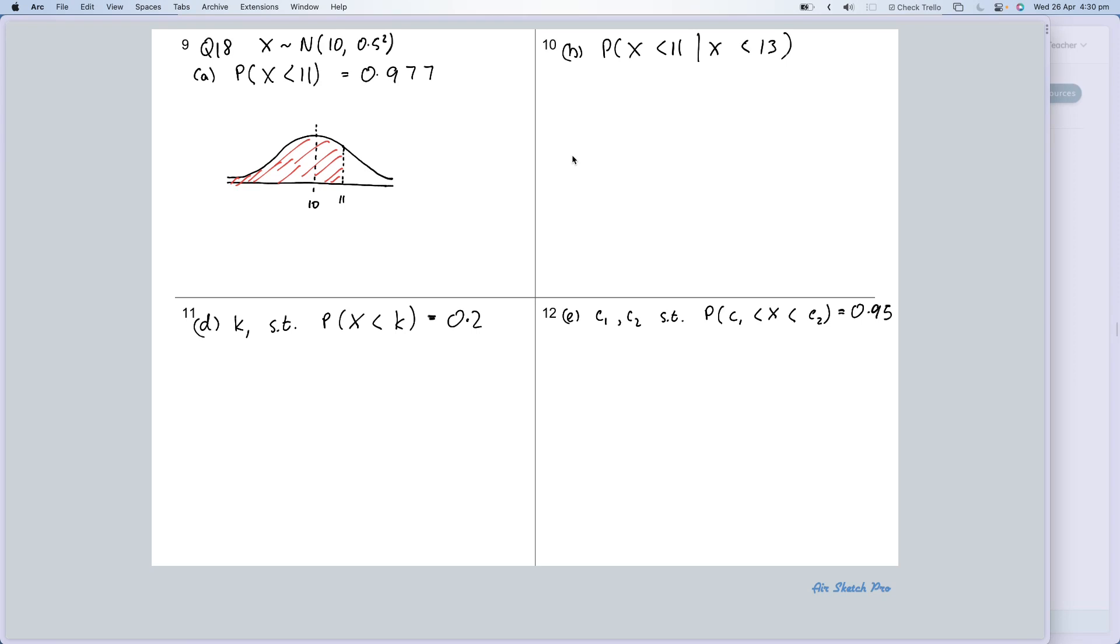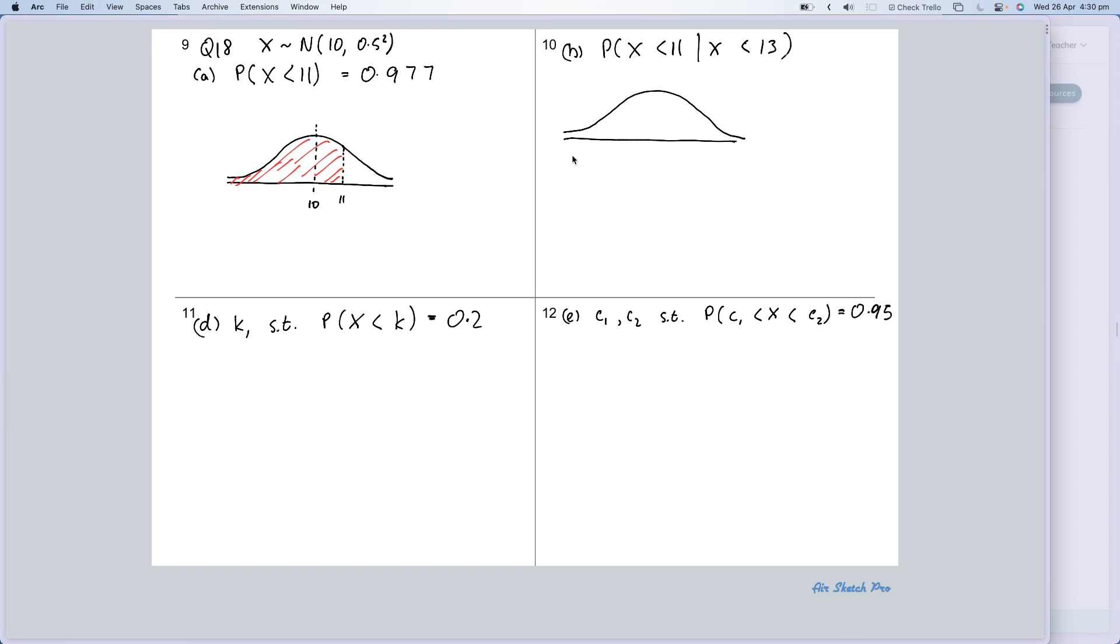OK, so what does that kind of mean? So if I draw out my diagram here, like so, then X less than 13 is going to be down here. So there's my variation—sorry, my mean—which is 10, and I've got a given from 13.